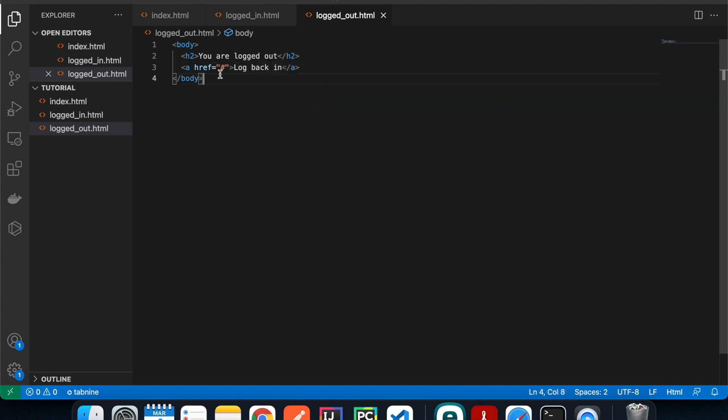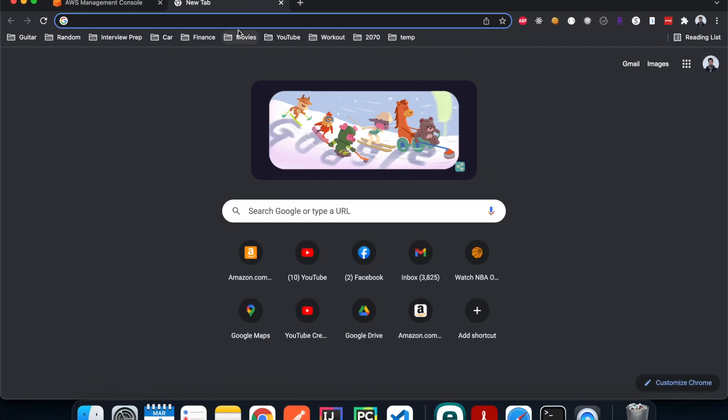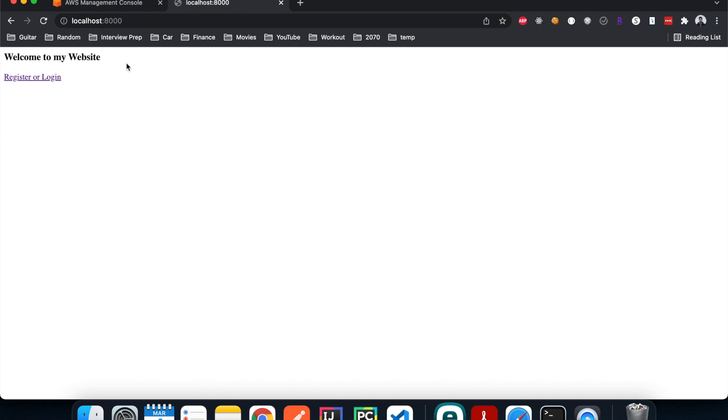This is pretty much it. Now let's test our website locally to see if it's working first. We're going to use Python to create a web server, so if you don't have Python you should install that first. I'm going to open a new terminal. I have Python 3 installed on my machine, so I'm going to type in 'python3 -m http.server'. It's running on port 8000.